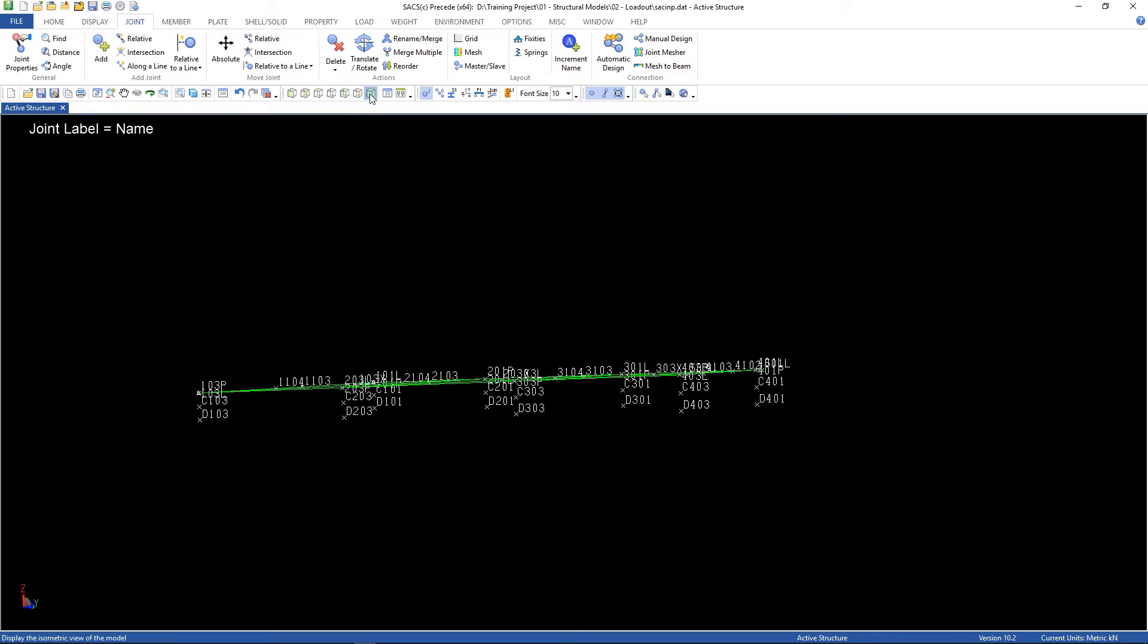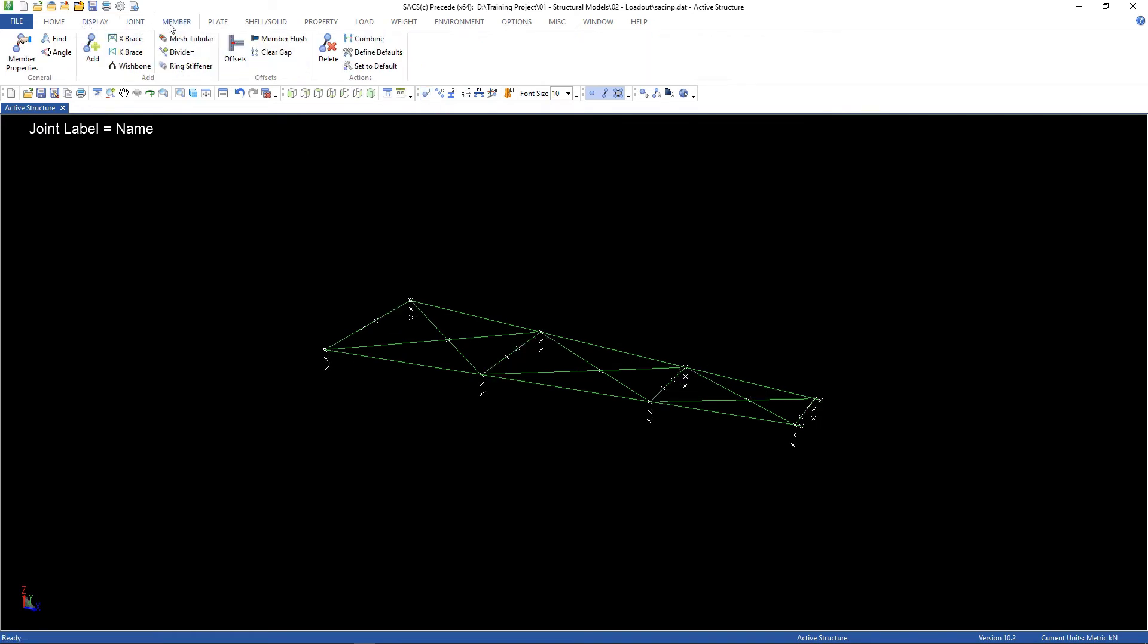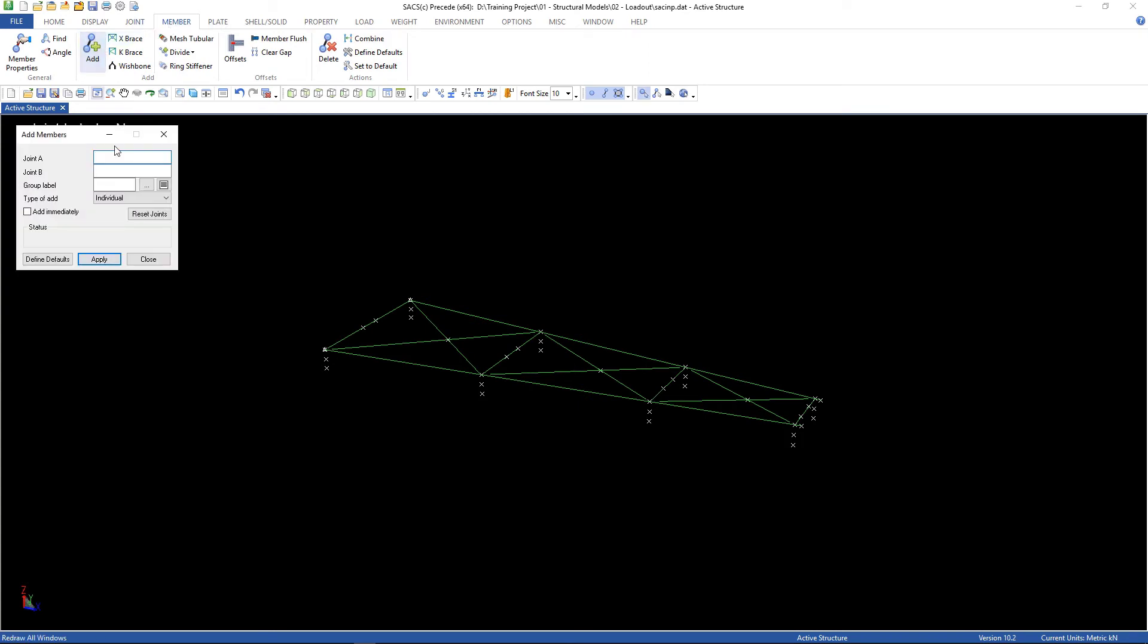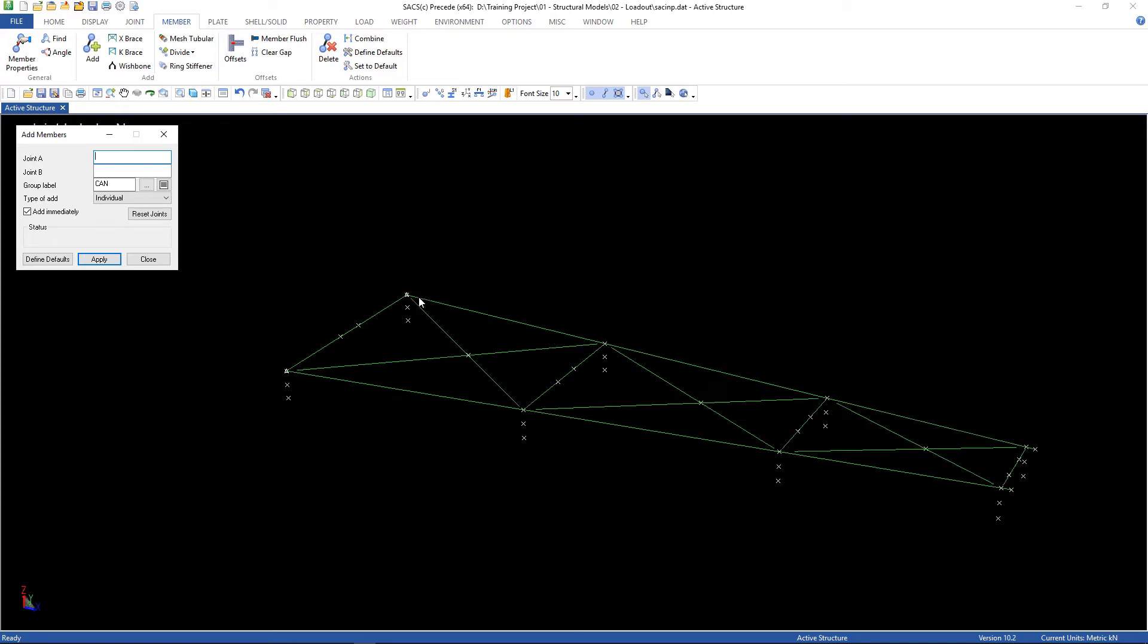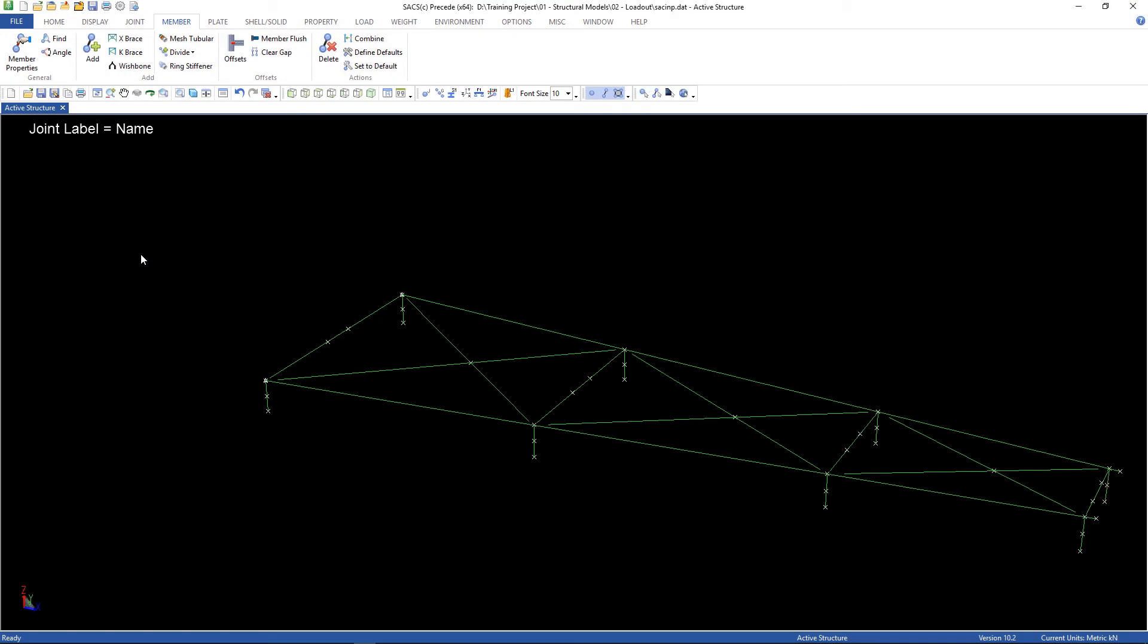There it is. Now it's okay. Let's create the members. Go to member, add equal flavor. You can choose can. Let's check this box, add immediately, so we don't have to push the apply button over and over. Now, we can create the members. Close.